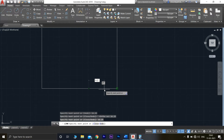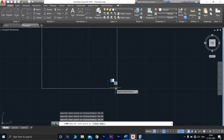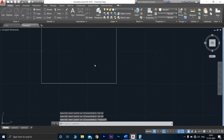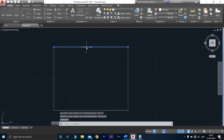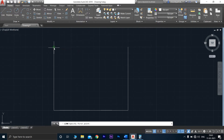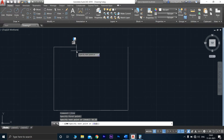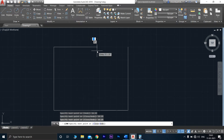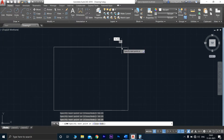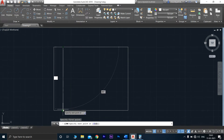Continue drawing segments of 16.25mm — 16.25, 16.25, 16.25, 16.25 — pressing Enter each time. Then 16.25 and press Enter, 16.25 and press Enter, 16.25 and press Enter. From here, connect this line to complete the division of the base into eight equal segments.